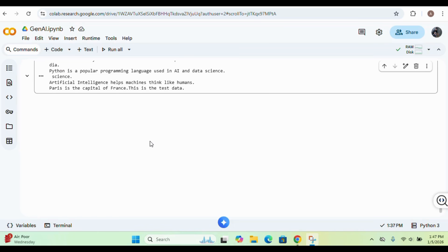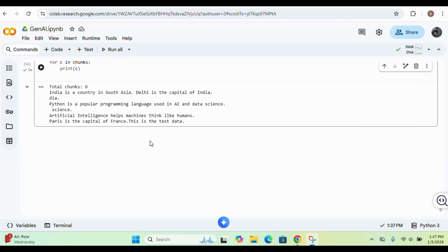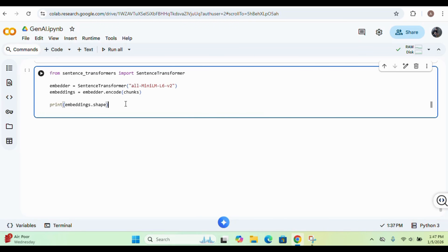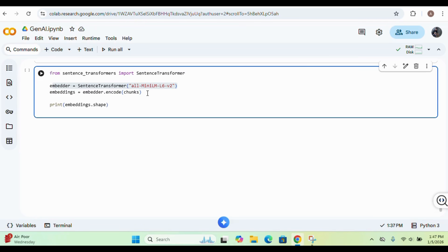Now that chunking is done, the next step is embedding — a very crucial step performed before storing inside our vector database. We are importing SentenceTransformer from the sentence transformers library. The model we're using is the mini-LM — this is a free model I'm using inside Google Colab. There are different models available but some are paid or need high resources to run.